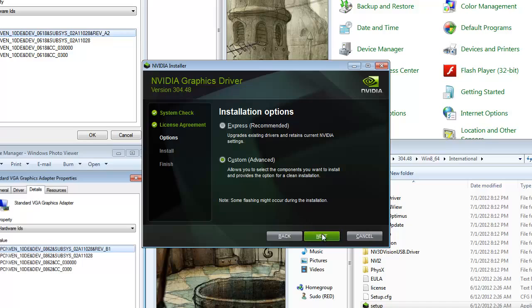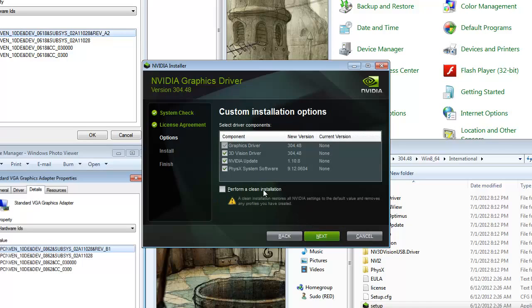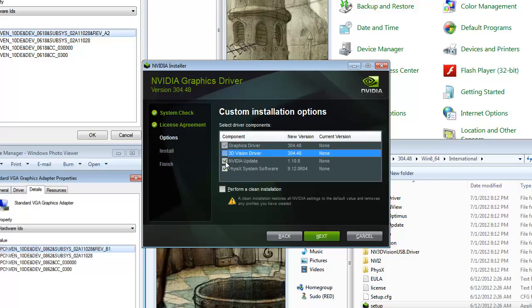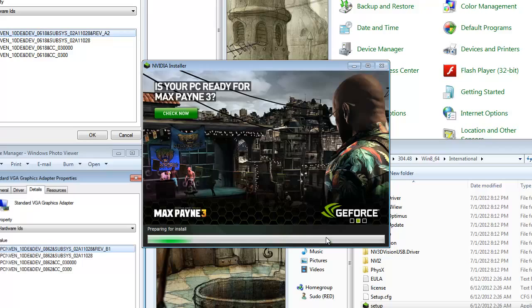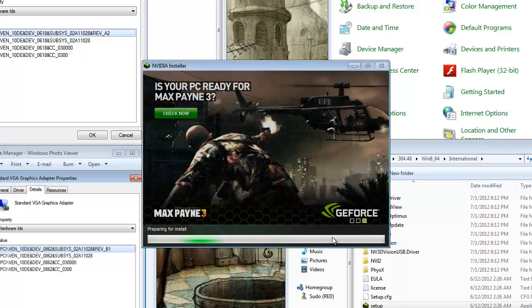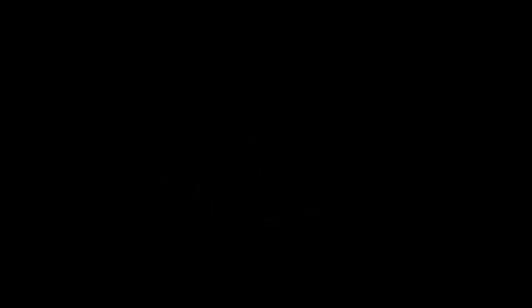Once you get here to the installation options, select Custom. Okay. Because unless you have a 3D capable laptop, you do not need the 3D Vision drivers. And NVIDIA update is completely worthless to us. Just click next. And install. It should take about 5 to 10 minutes.